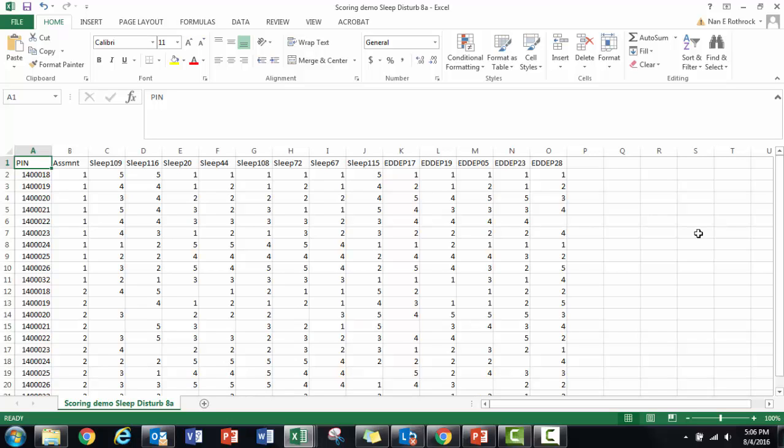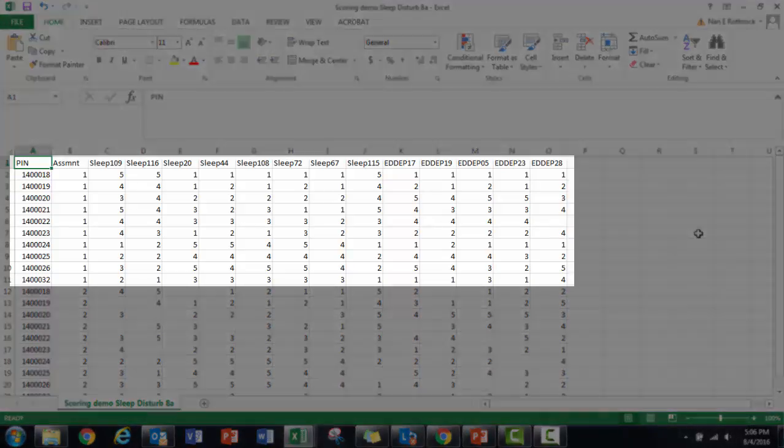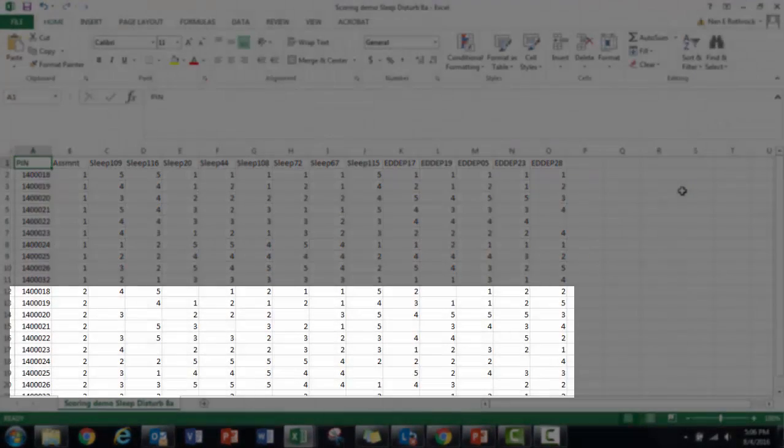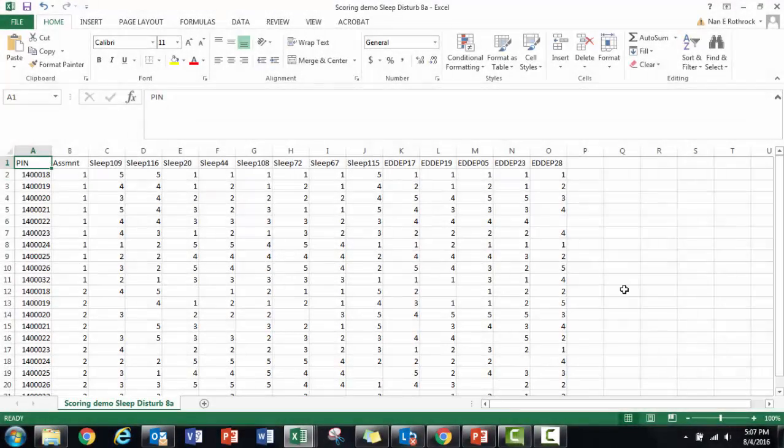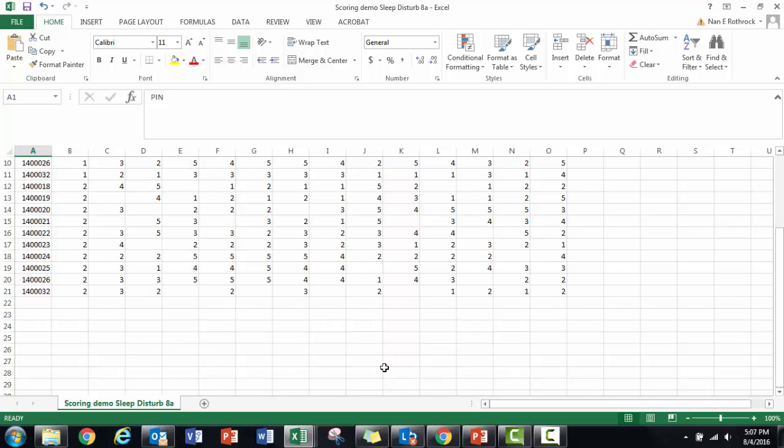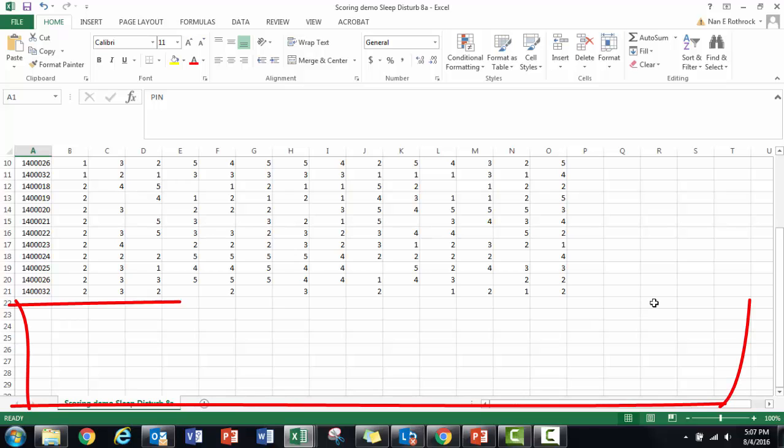I have data from baseline assessment one and a one-month follow-up assessment two. I can include as many time points as I need in this file. I've also deleted the example data that was in the input template.